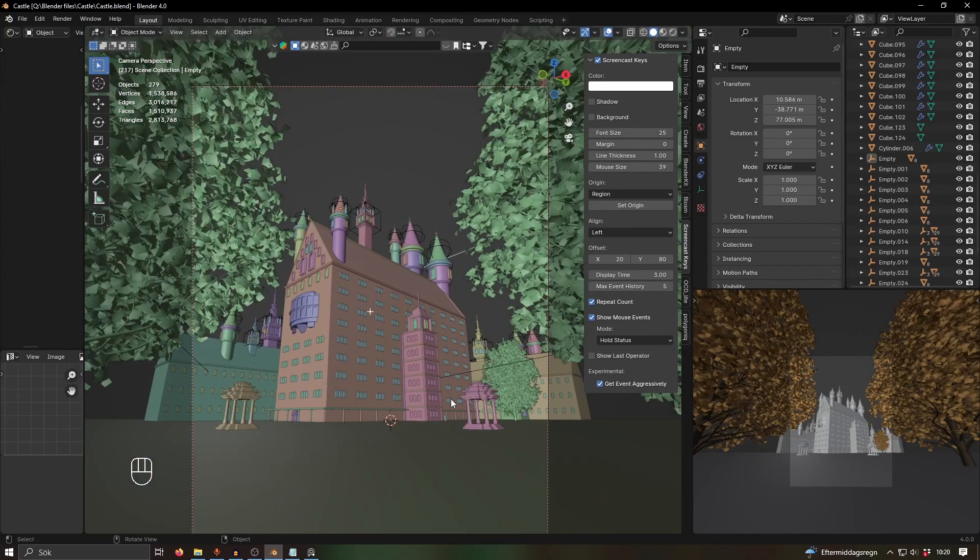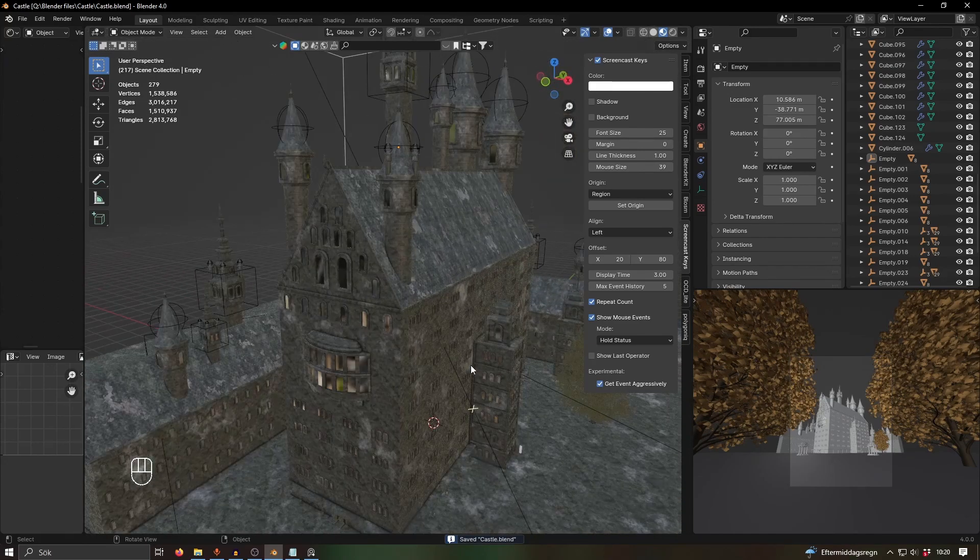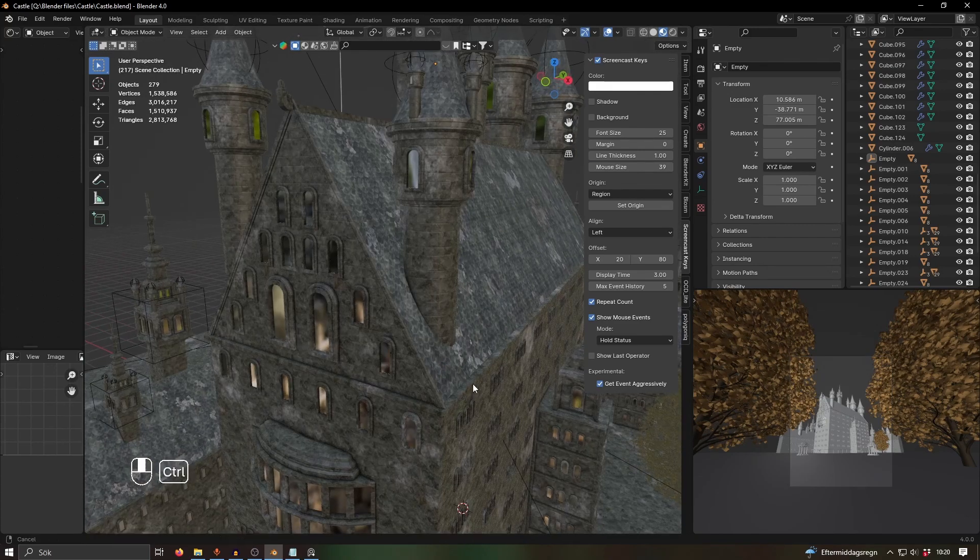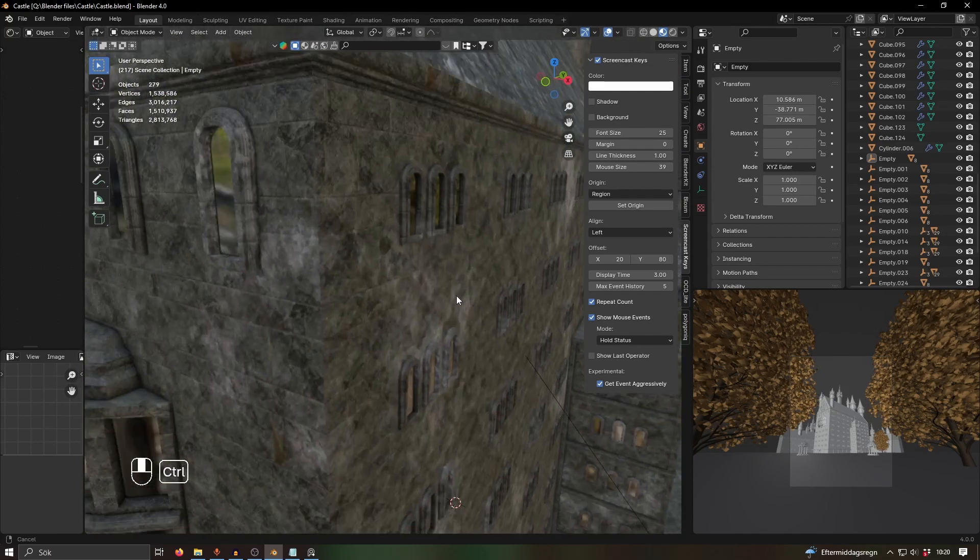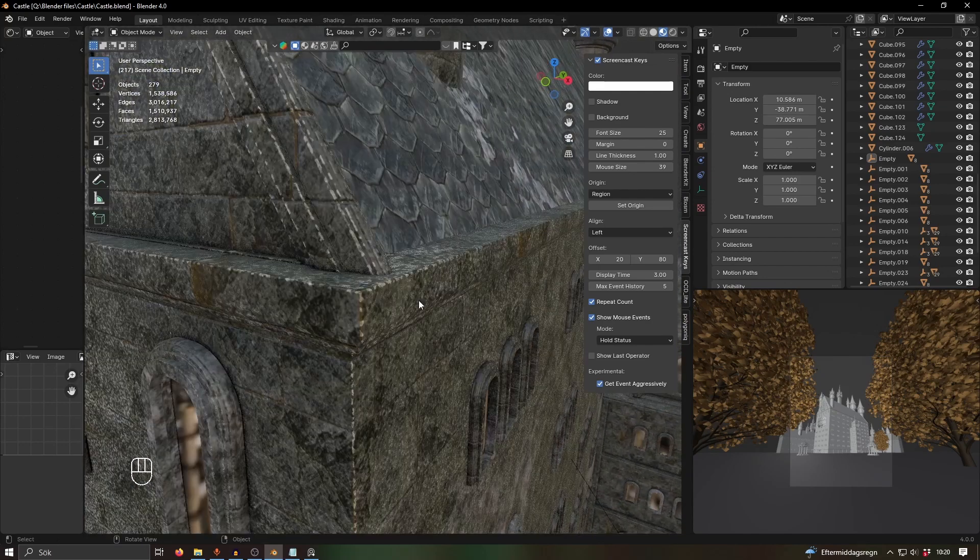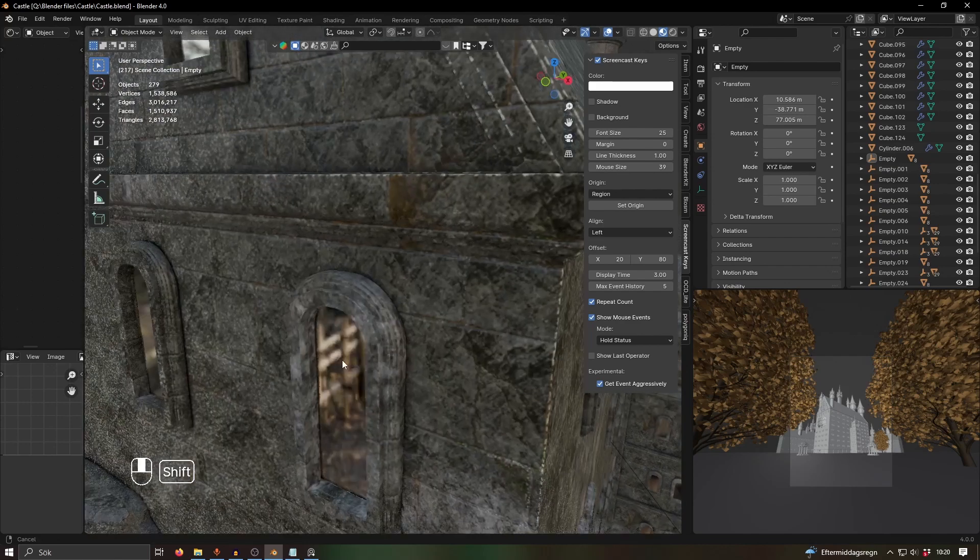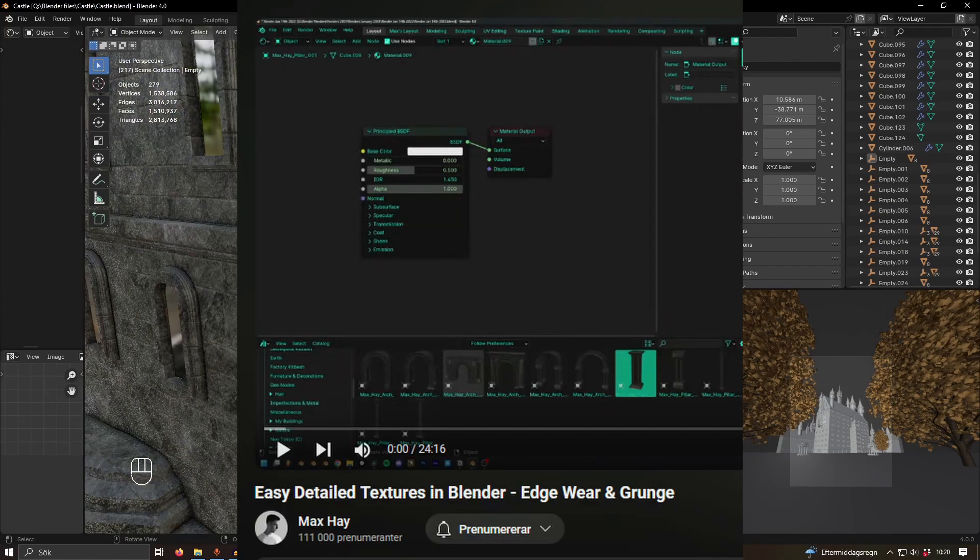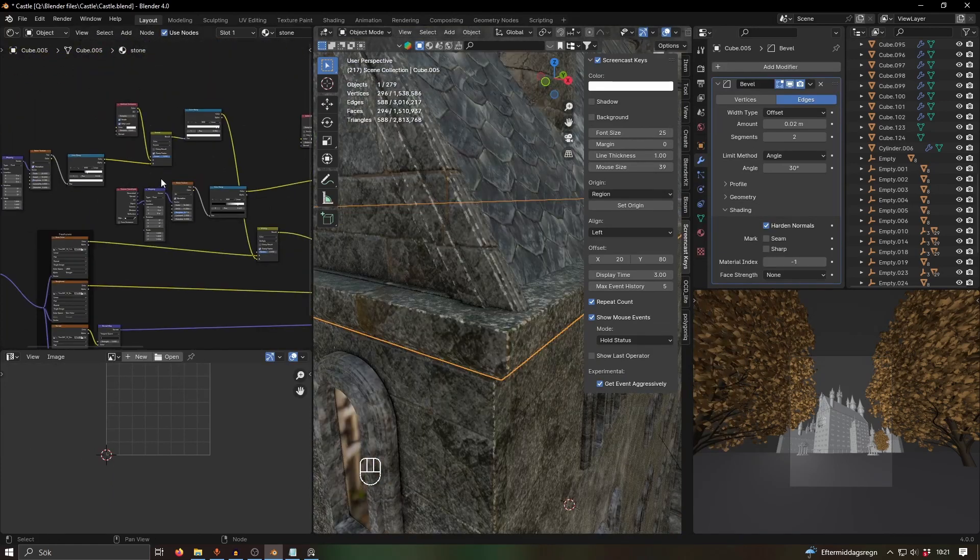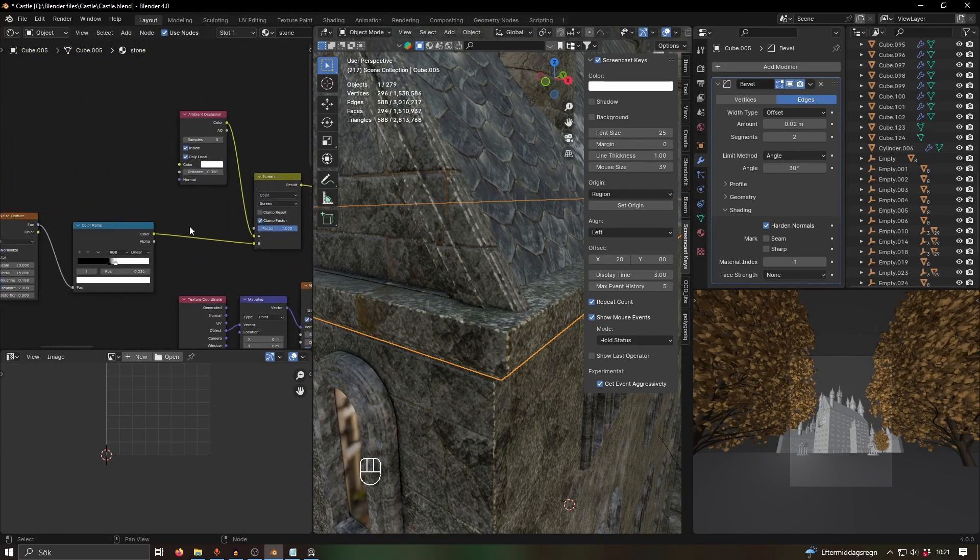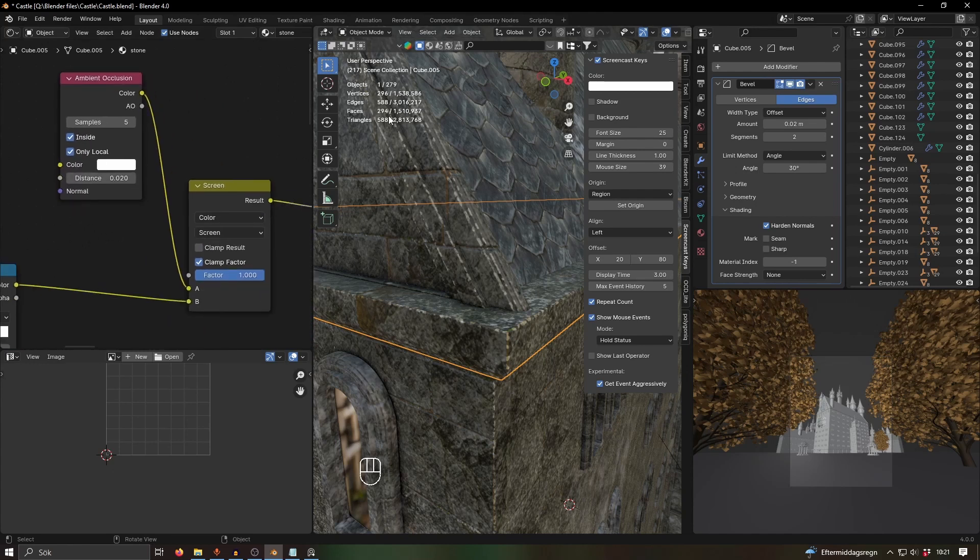Next thing I did was texturing. I'm here in material preview, which looks kind of whack, but if you look on the edges here—it's kind of hard to see in the final render even—I have some edge wear. I learned that from Max Hay. He has a great video on that. It's using ambient occlusion, and what you do is check some boxes here so that you can get a mask that only affects the edges of objects.